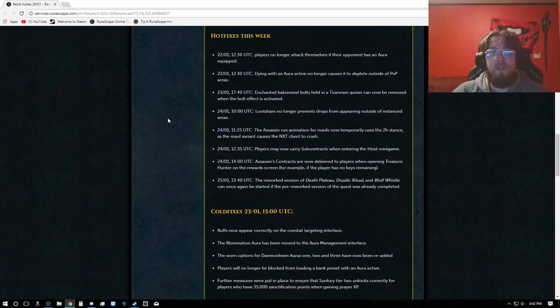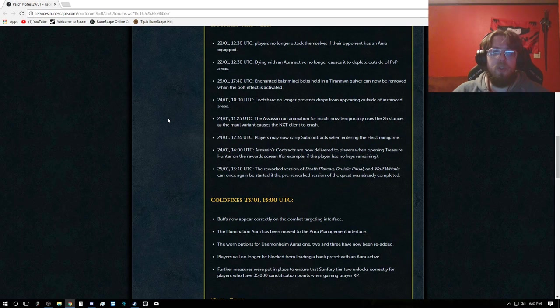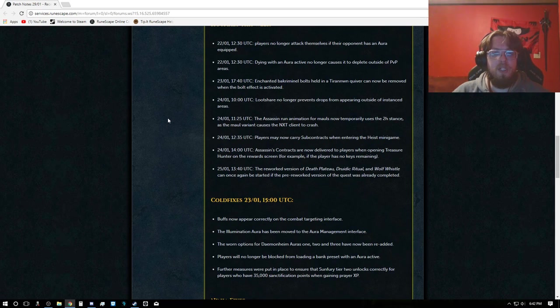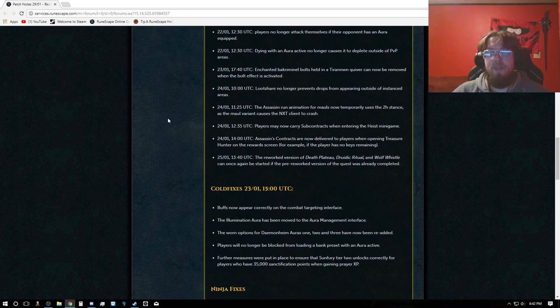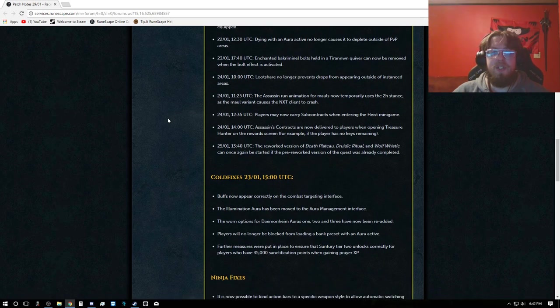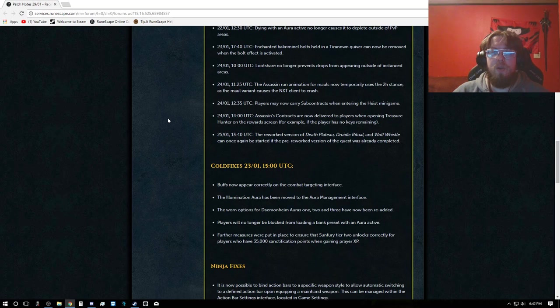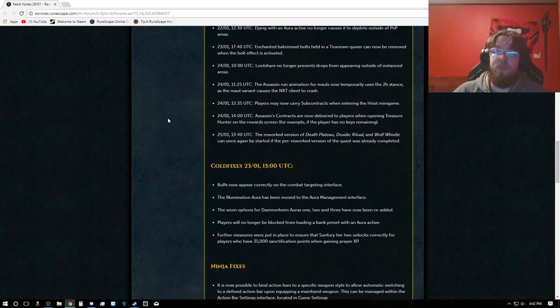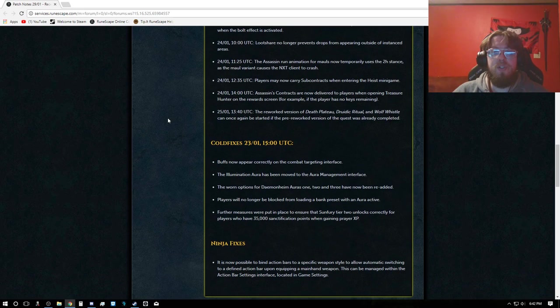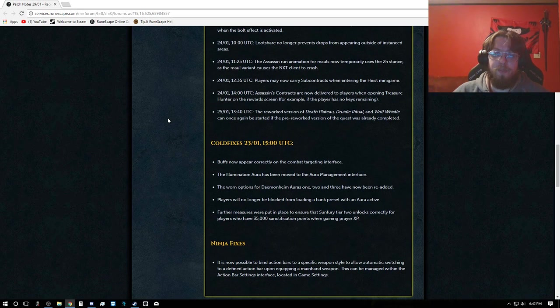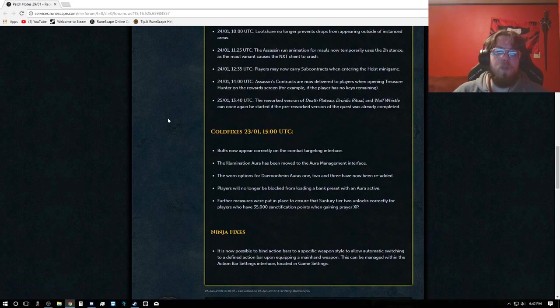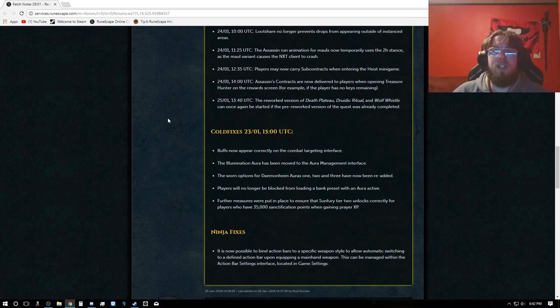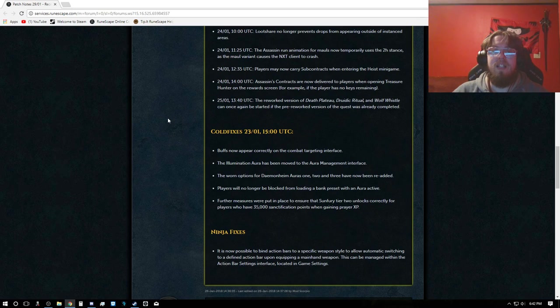Hot fixes: Players no longer attack themselves if their opponent has an aura equipped. Dying with an aura active no longer causes it to deplete outside PvP areas. Enchained Bakriminel bolts held in a Tirannwn quiver can now be removed when the bolt effect is activated. Loot share no longer prevents drops from appearing outside of an instance area.